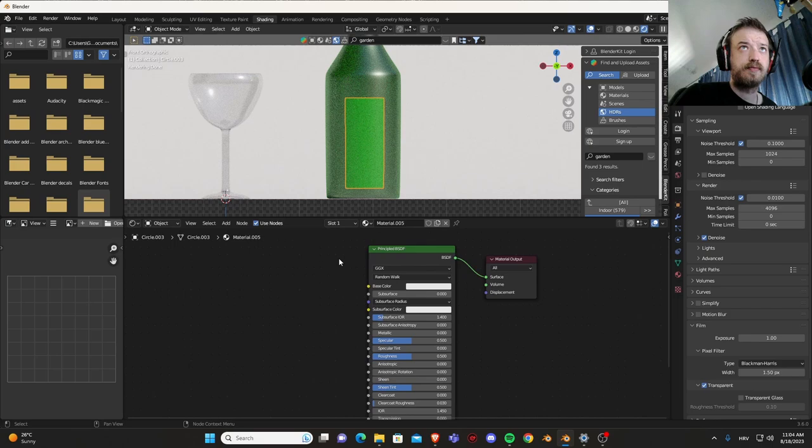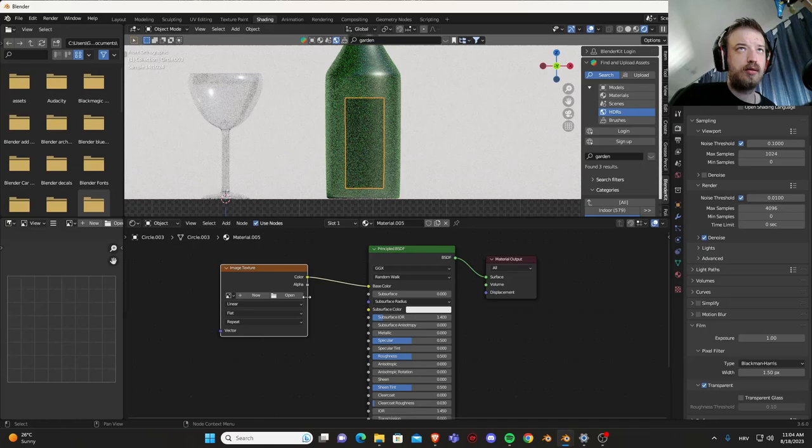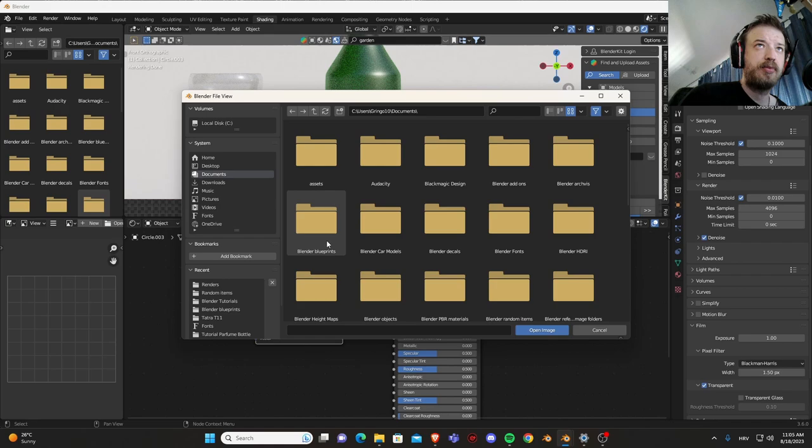Shift A search, Principled BSDF and surface. And shift A, search image texture.